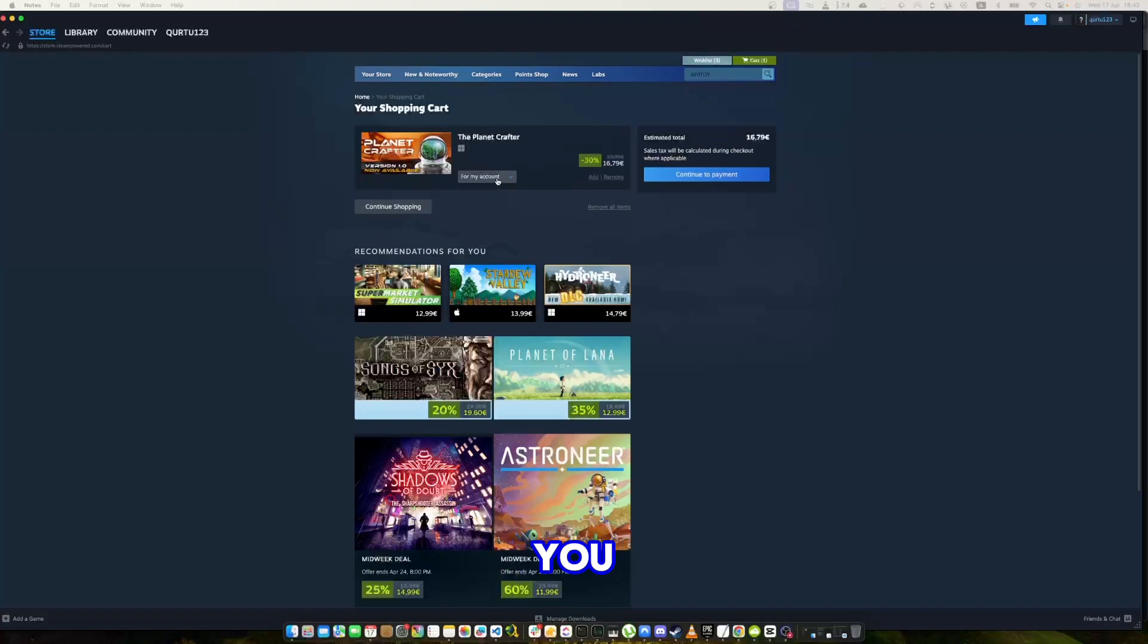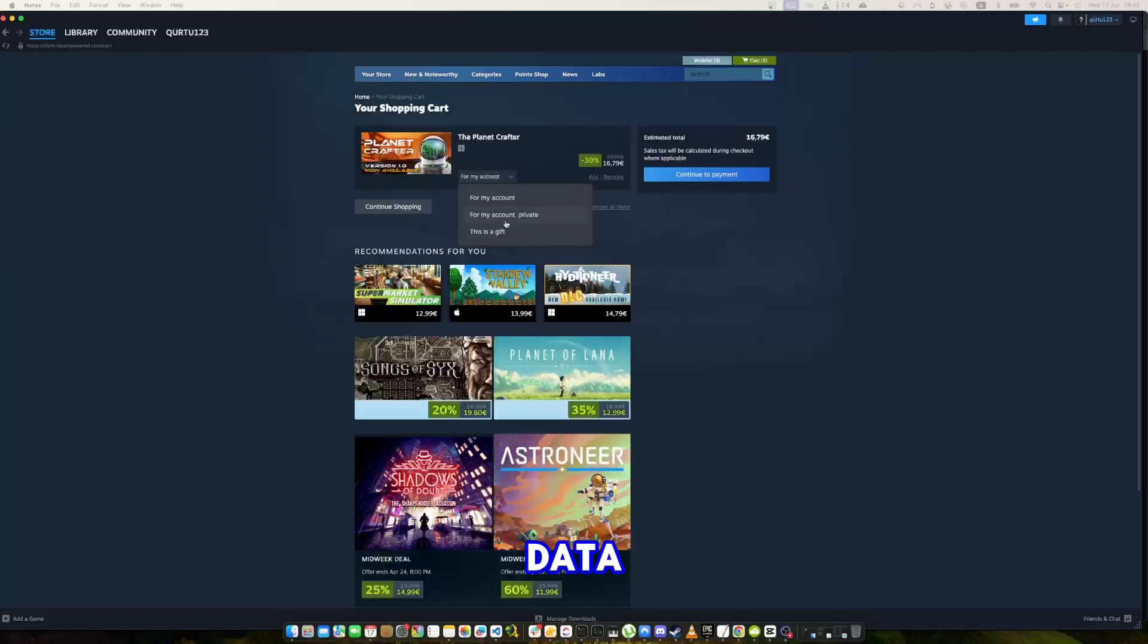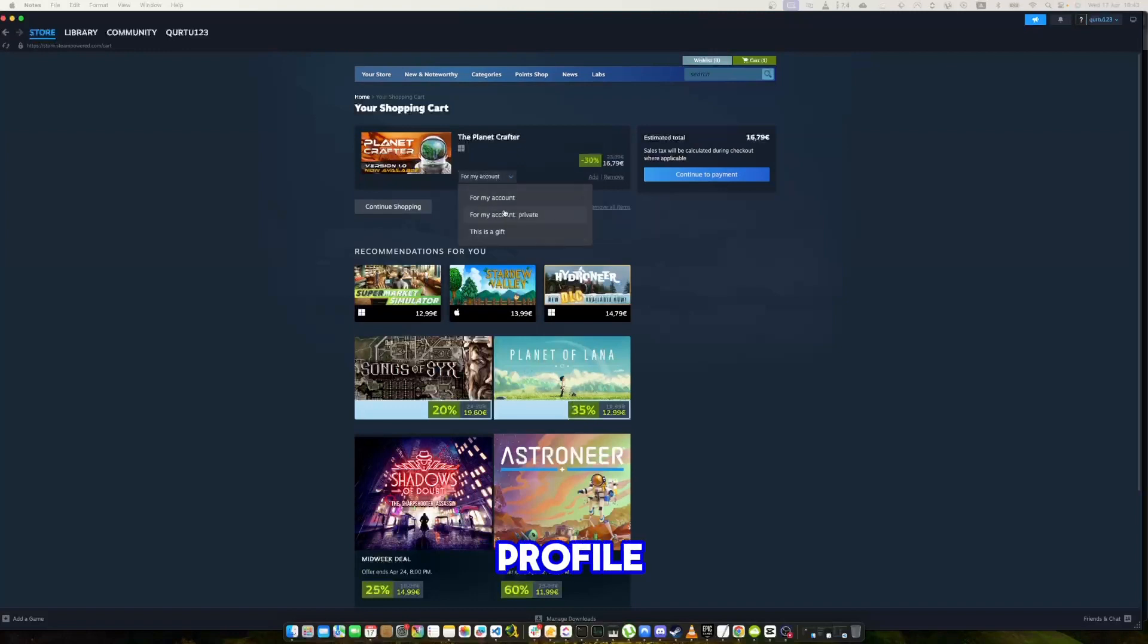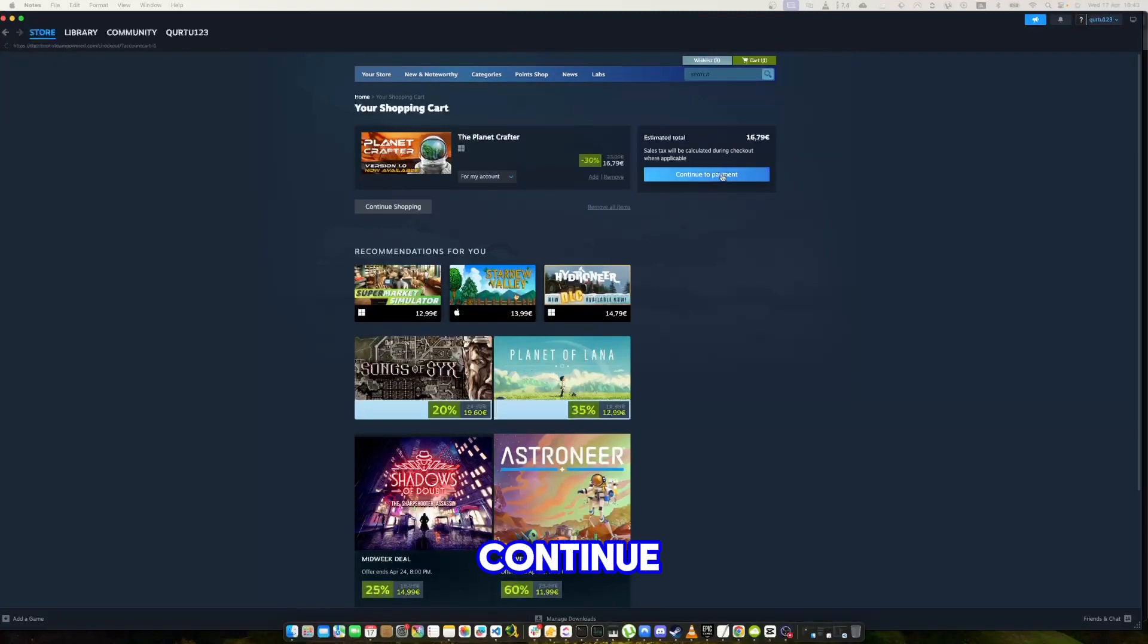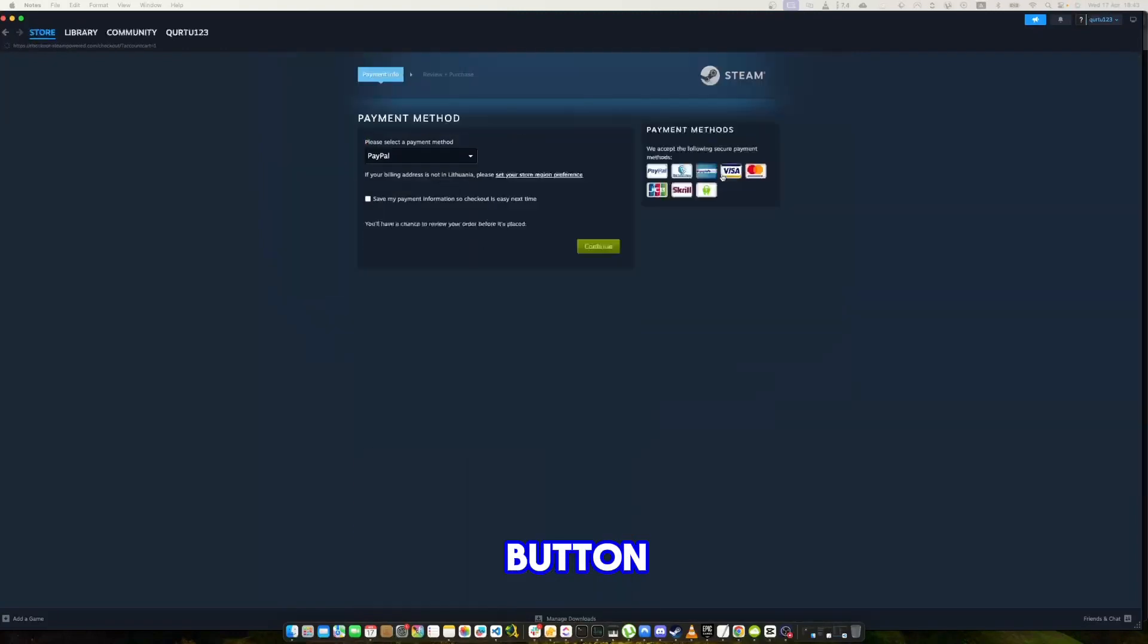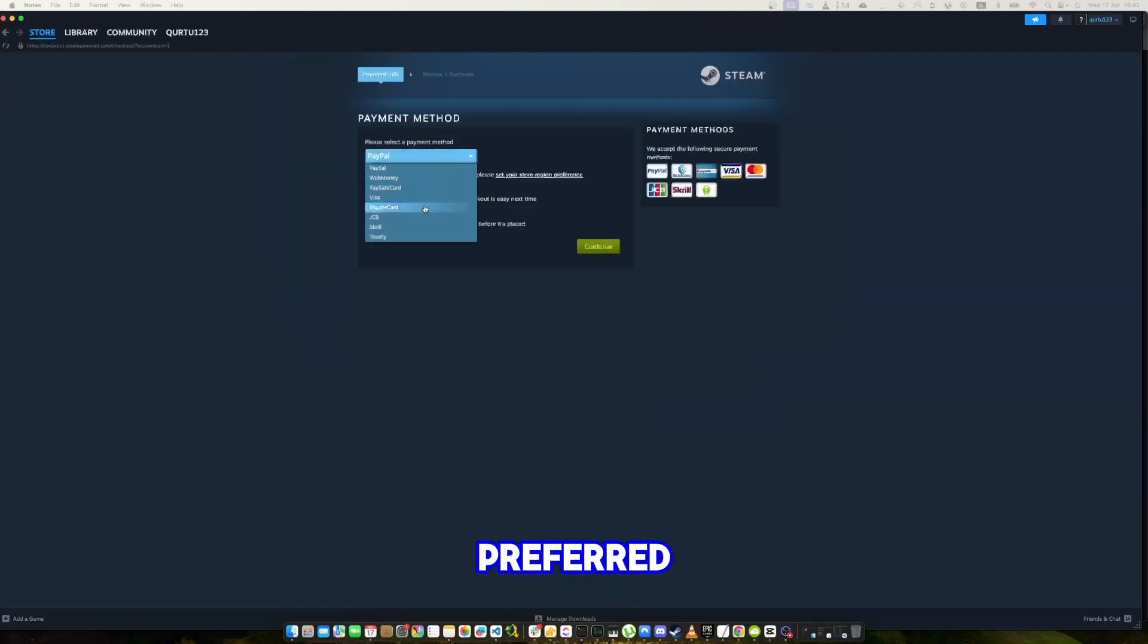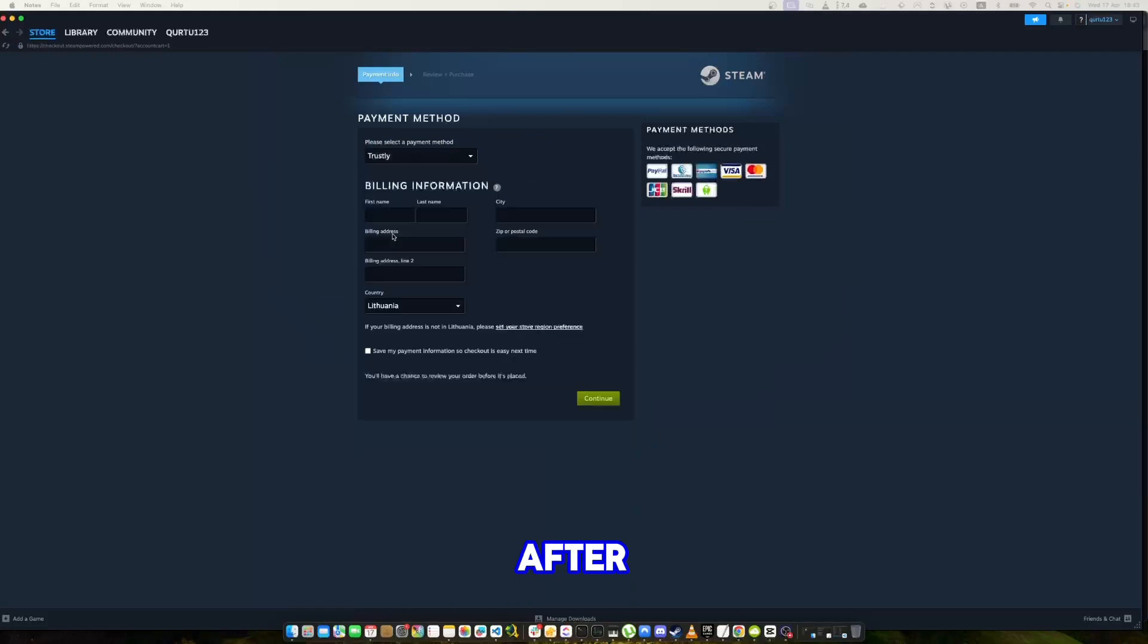Now in the drop down menu, you have a few options. You can buy it privately so no data about this game is shown on your Steam profile, or even gift this game to someone else. Let's leave this selection as it is. Now click on the blue Continue to Payment button. In payment method, select your preferred payment method and proceed. After you're done with payment, next steps I will show with a game I already own.